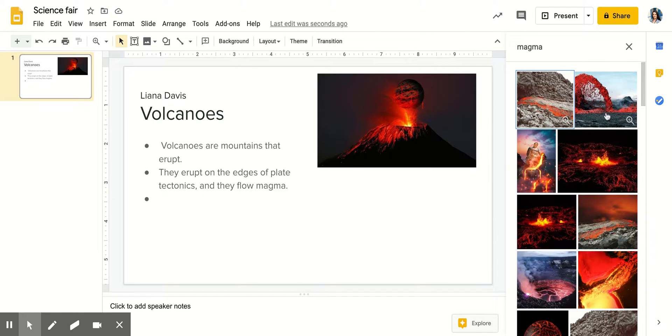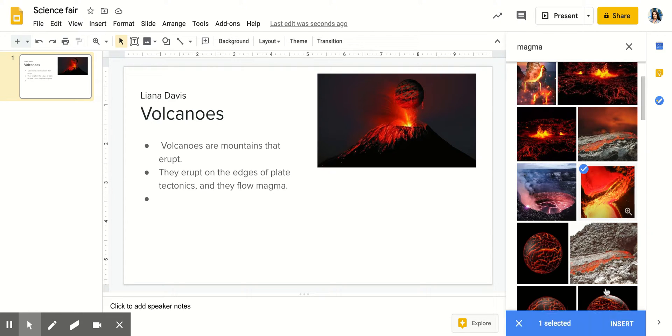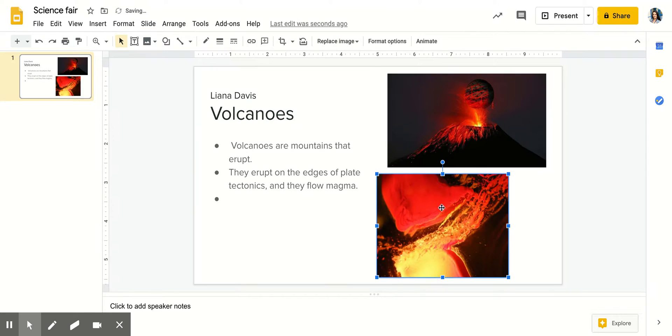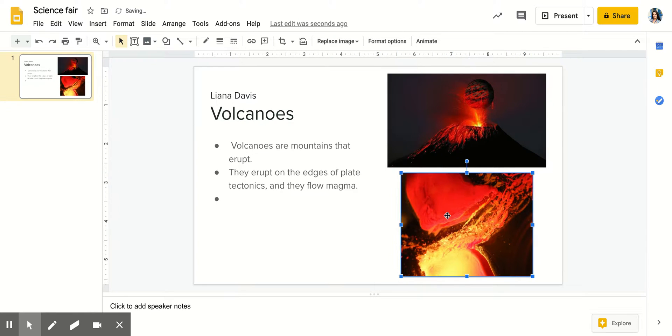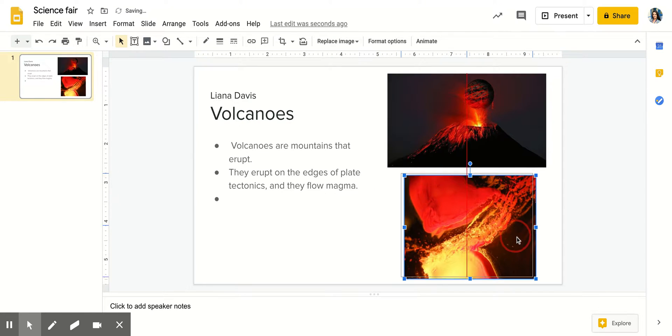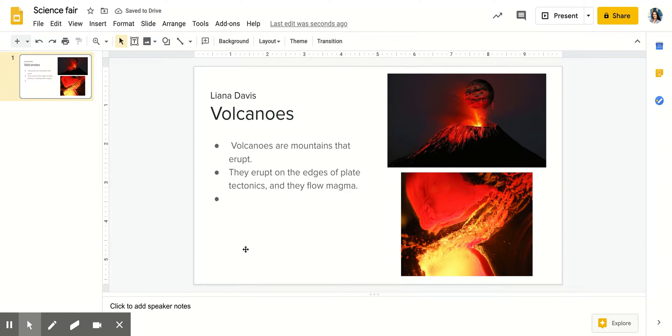And here there is erupting magma. There is this picture which looks awesome. So I'm going to insert that picture, and here I will place it. I can make it bigger. And okay so that's where I would like it to be.